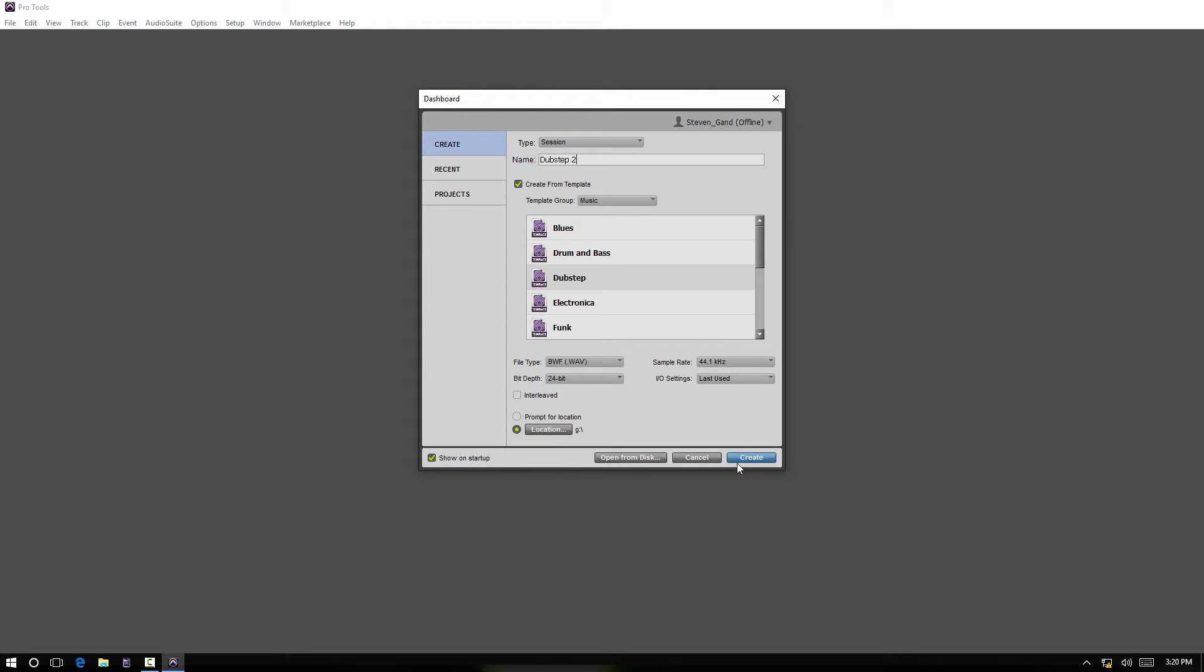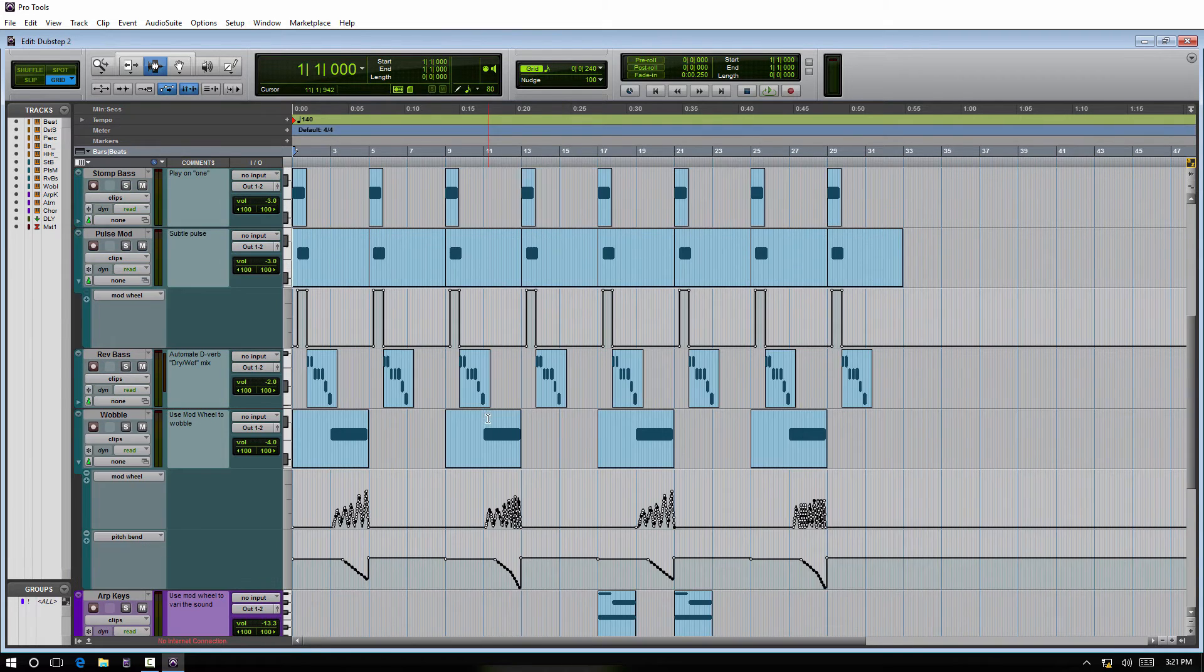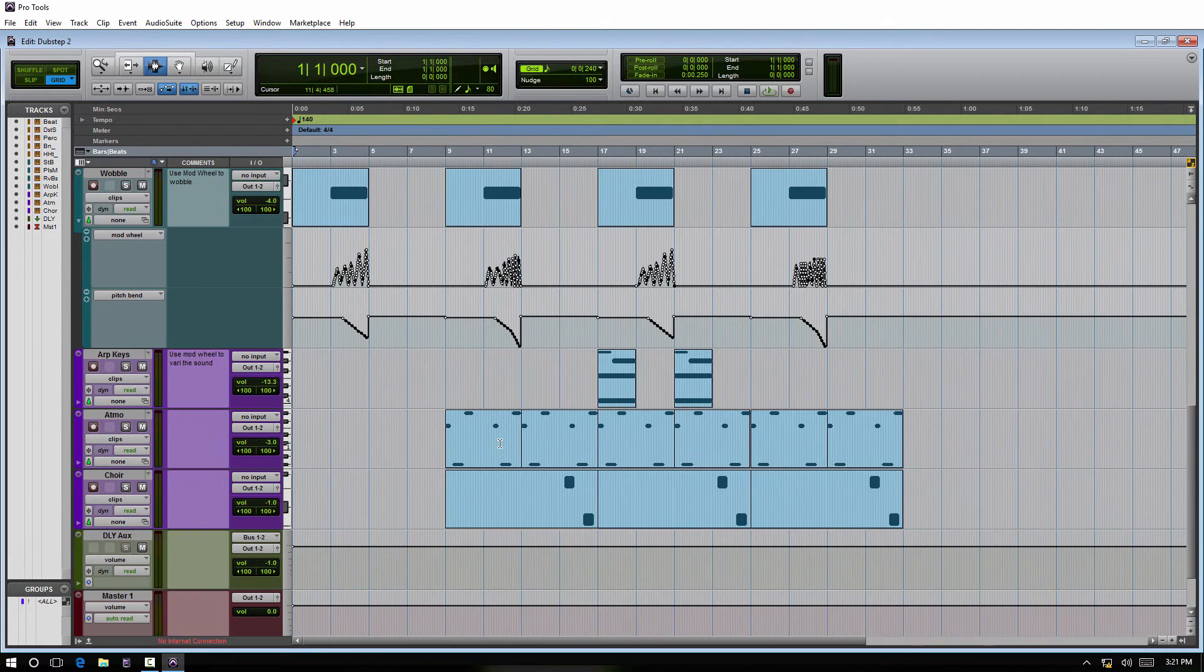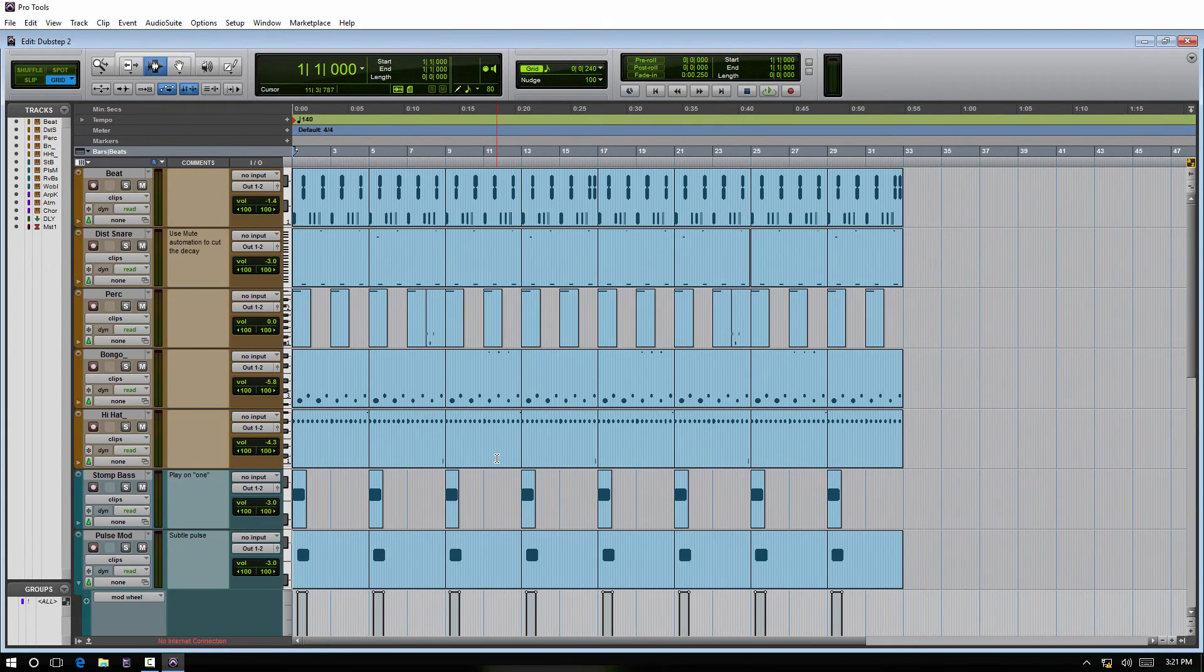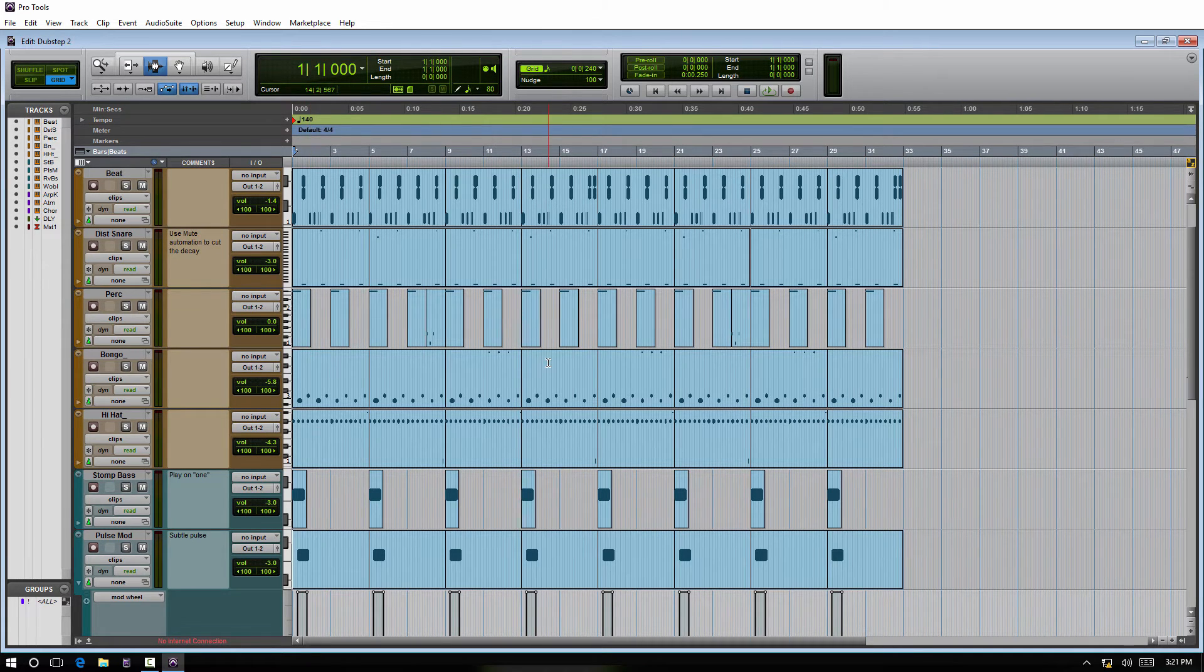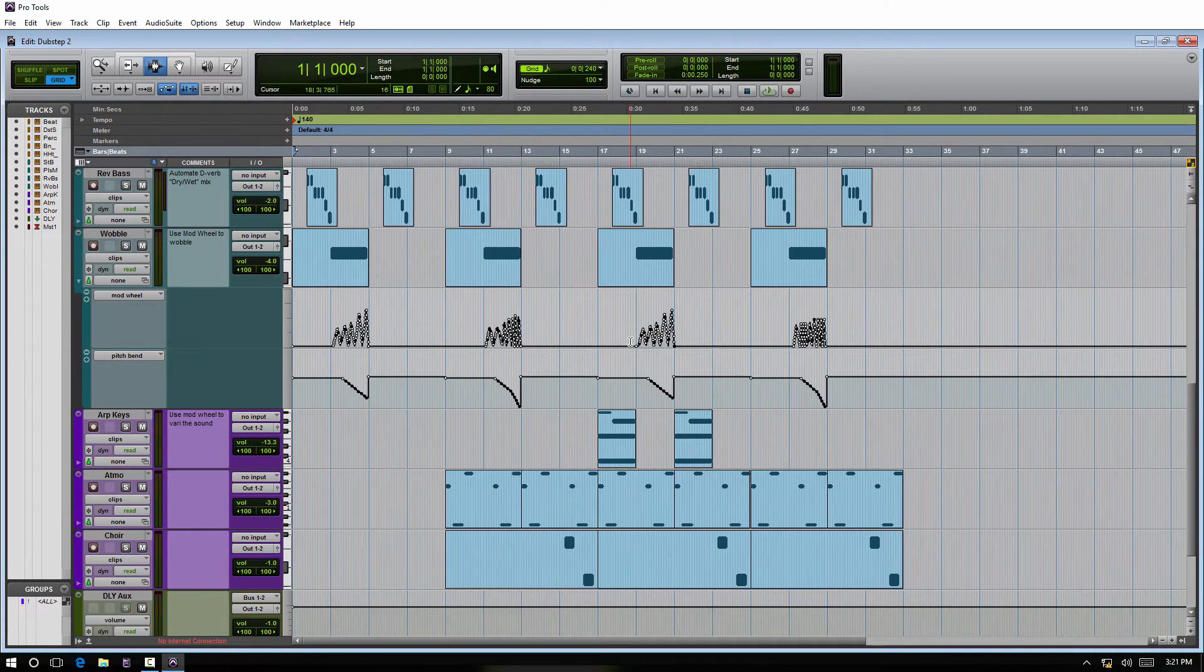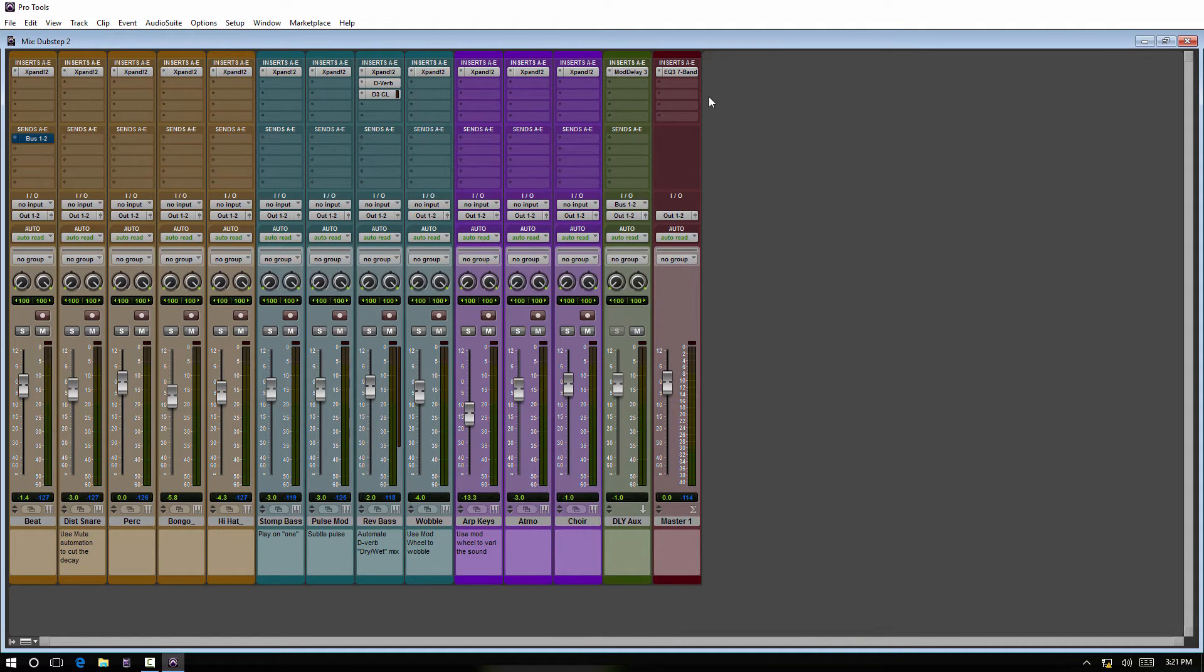So we have all of this set up now, and as I explained earlier, you can see MIDI data, comments, track names - everything was saved within this template. Our plugins, everything is there.